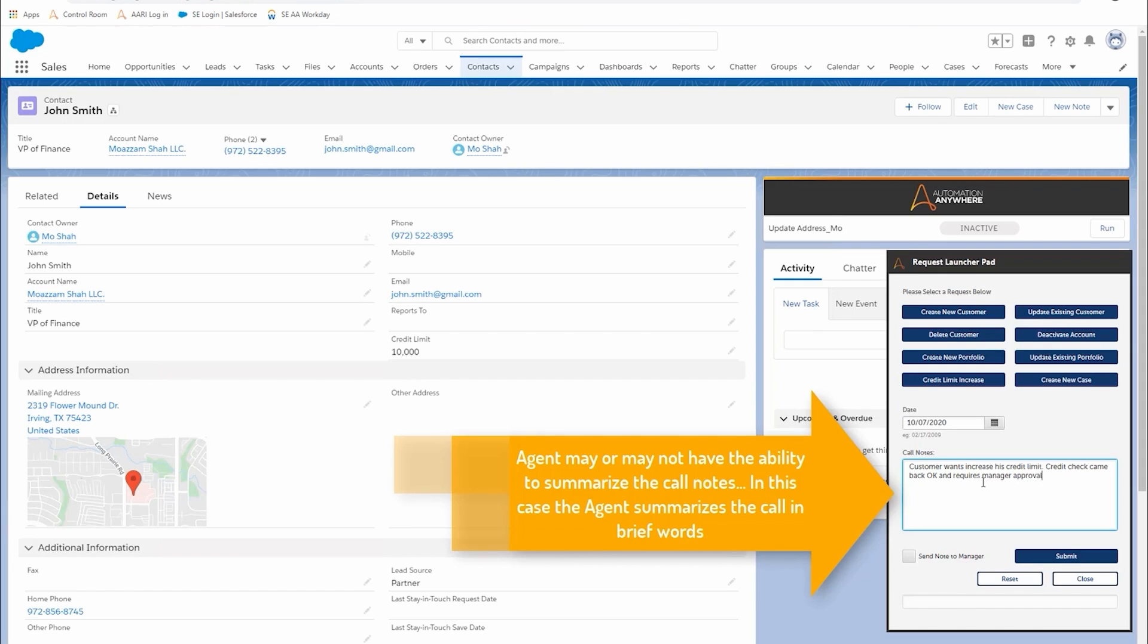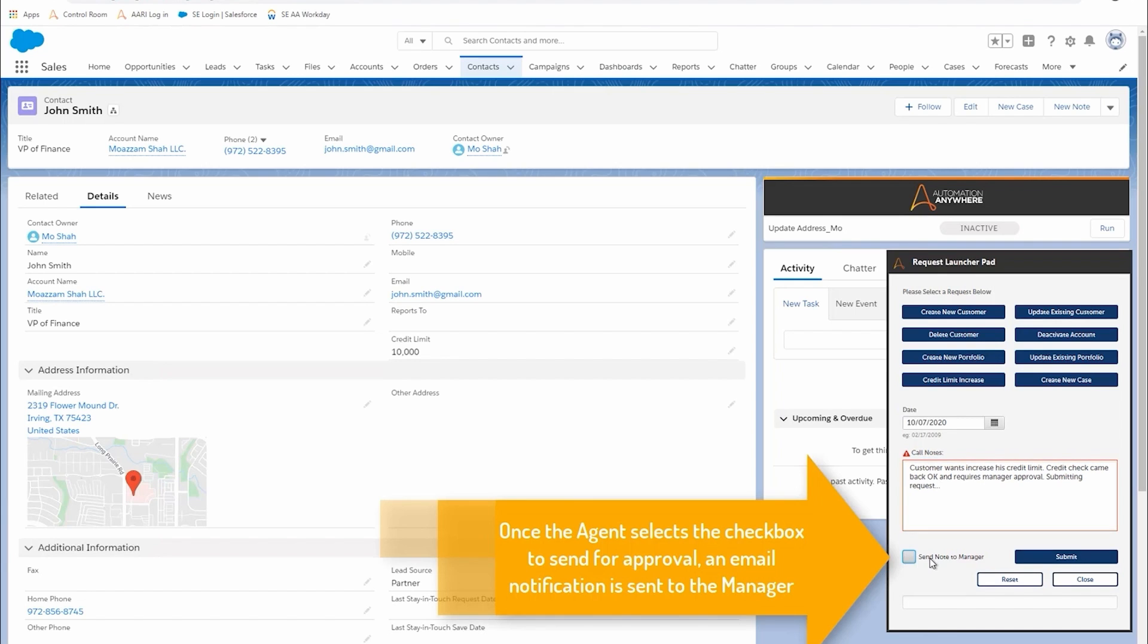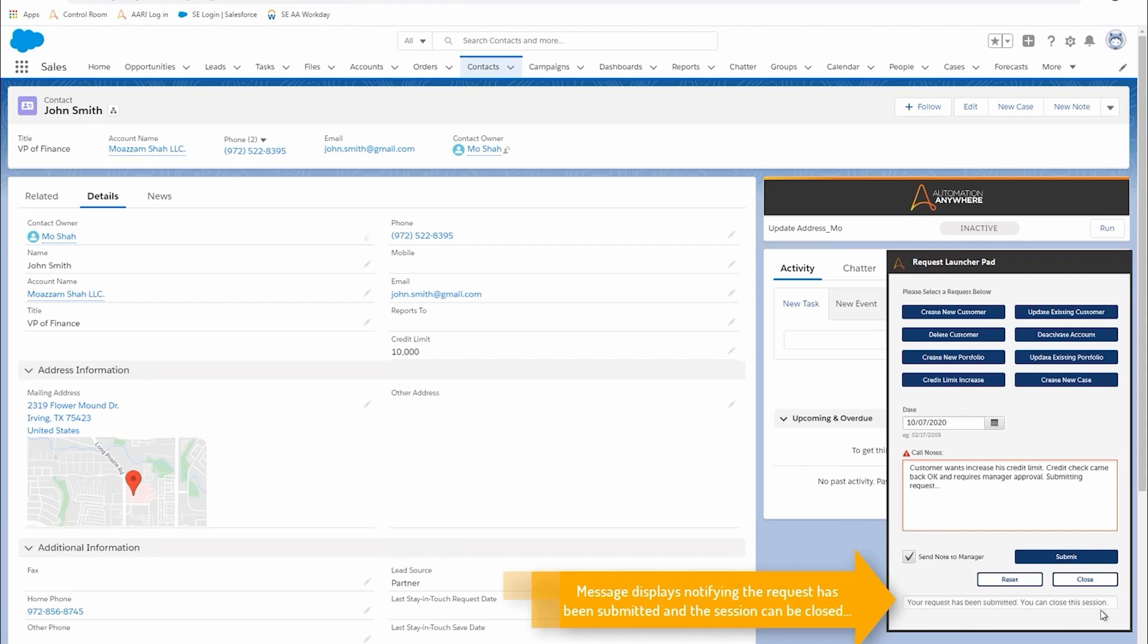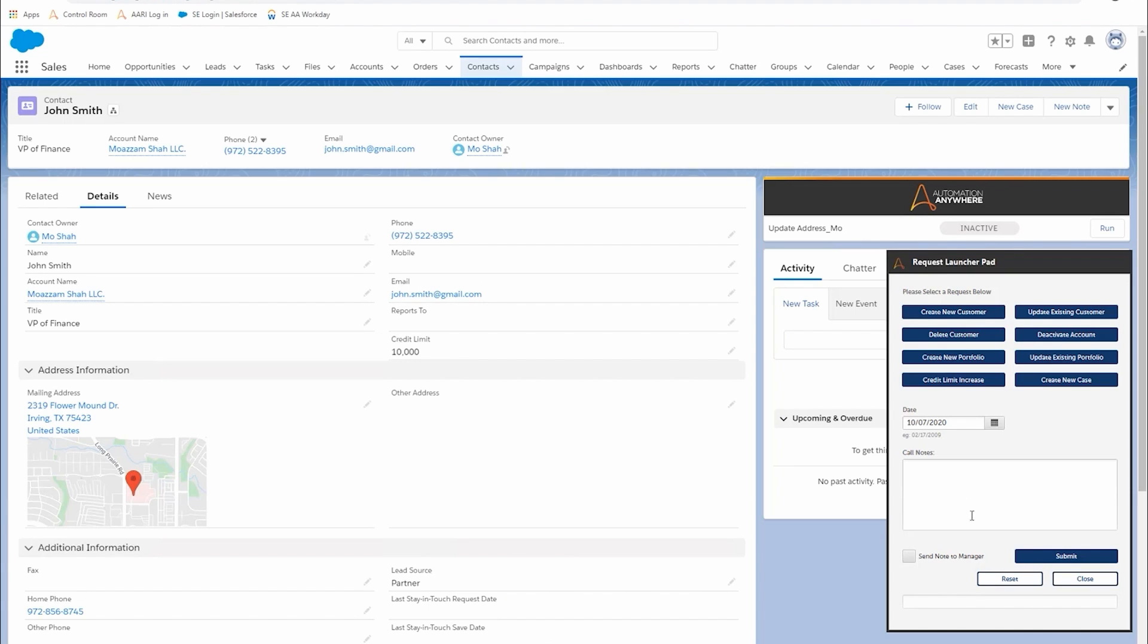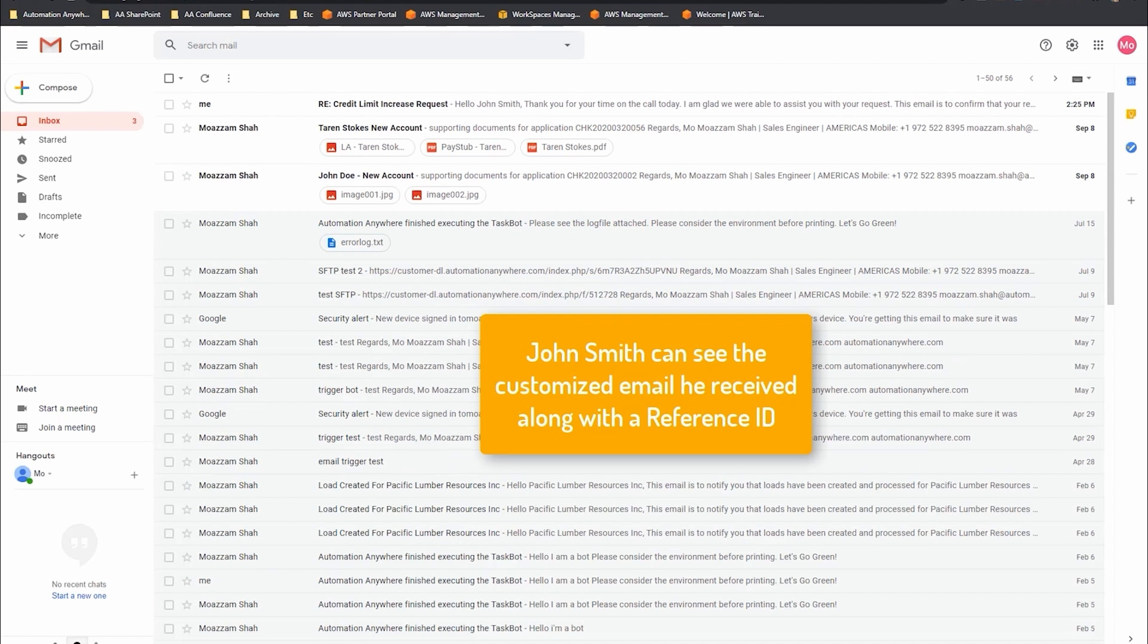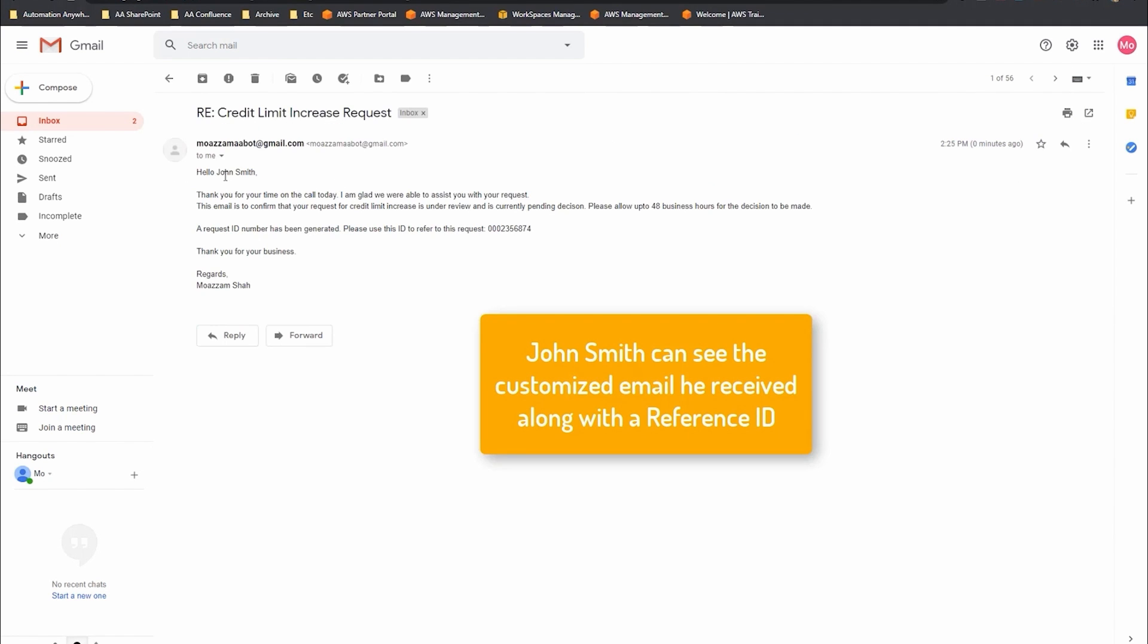The agent is writing a quick summary needed for the manager to approve it or not. They're going to click send to manager and submit. What's going to happen is automatically in the background, the bot's going to send a case over to the manager, but it's also going to send a quick email to the customer. The customer is going to receive an email with a tracking reference and all the details they need. Here we go, it should have now arrived.